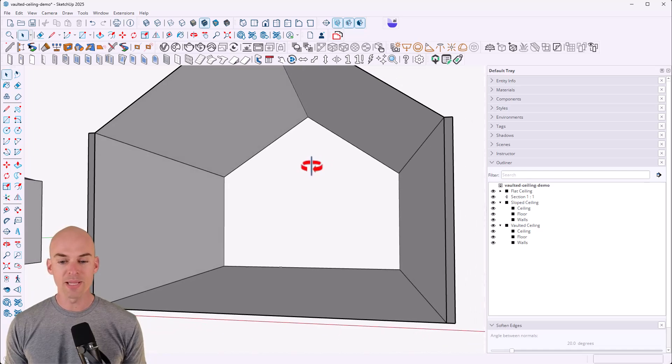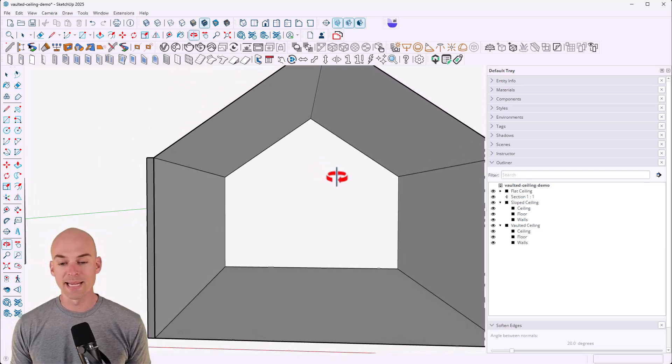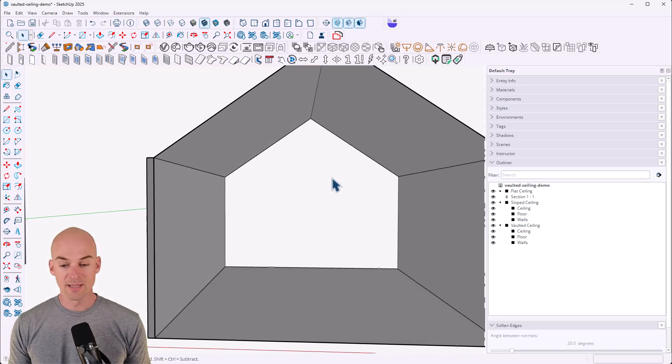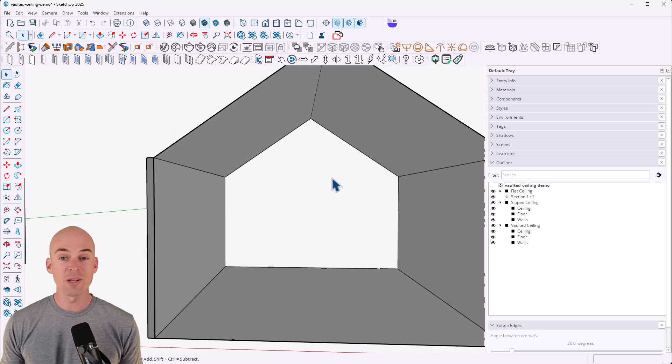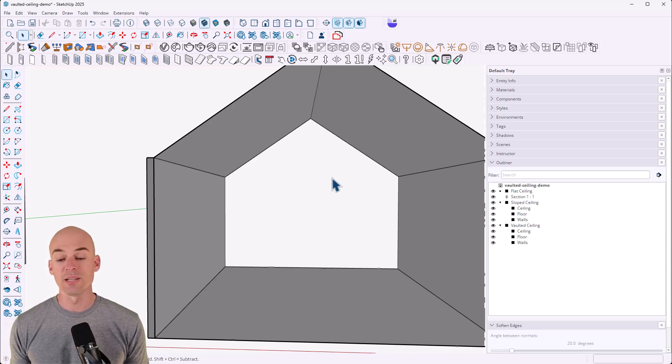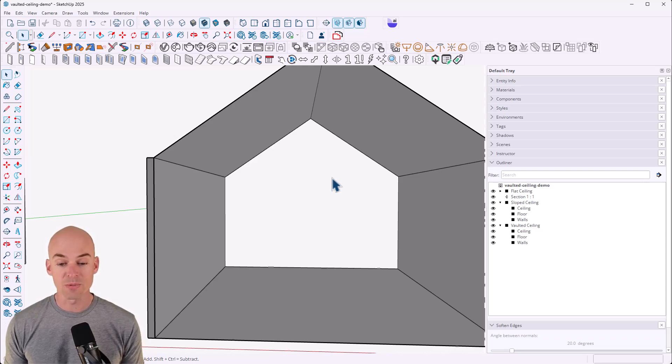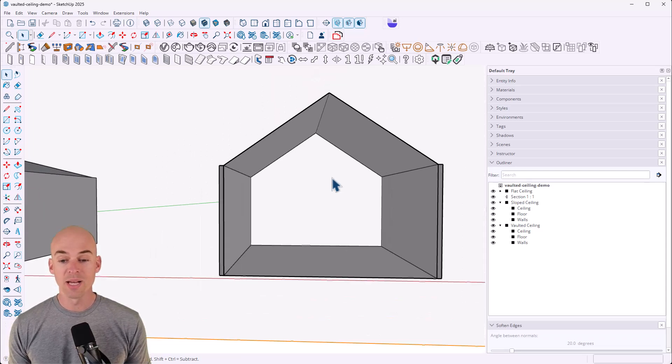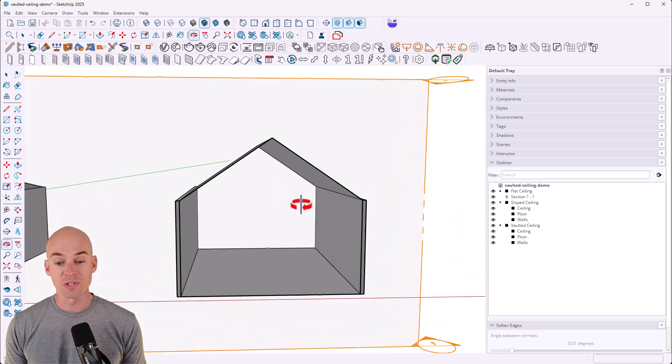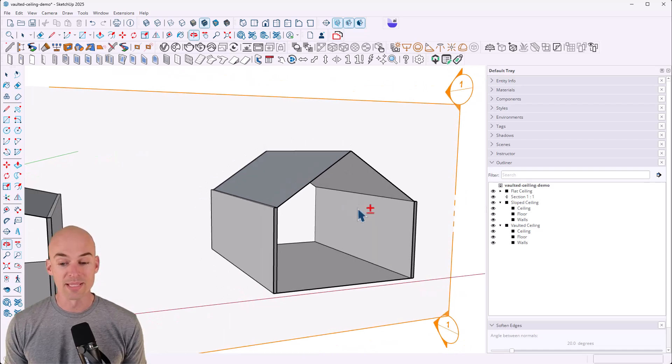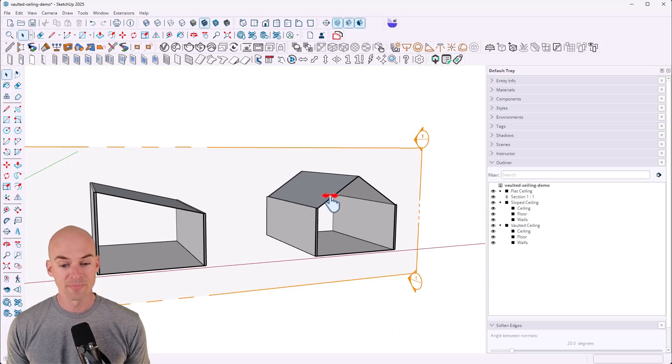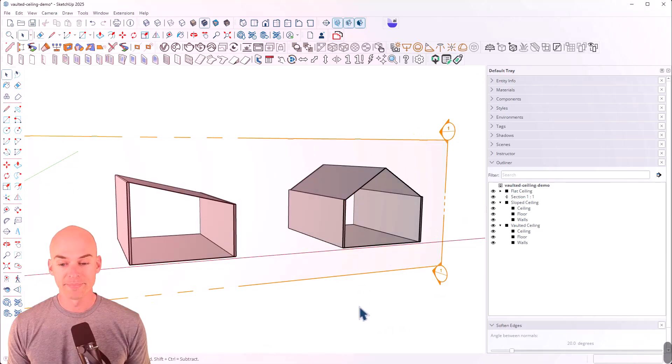So a lot of people get tripped up by adding a slope ceiling or a vaulted ceiling, but it's all just geometry and using basic SketchUp tools, you can create your vaulted or sloped ceiling very easily within SketchUp.